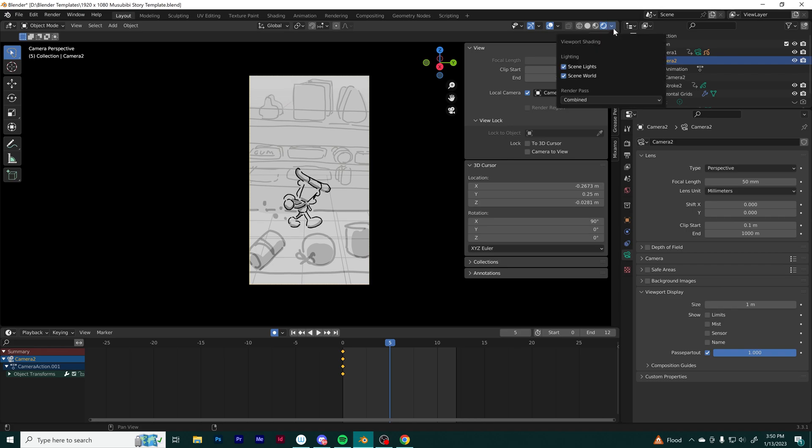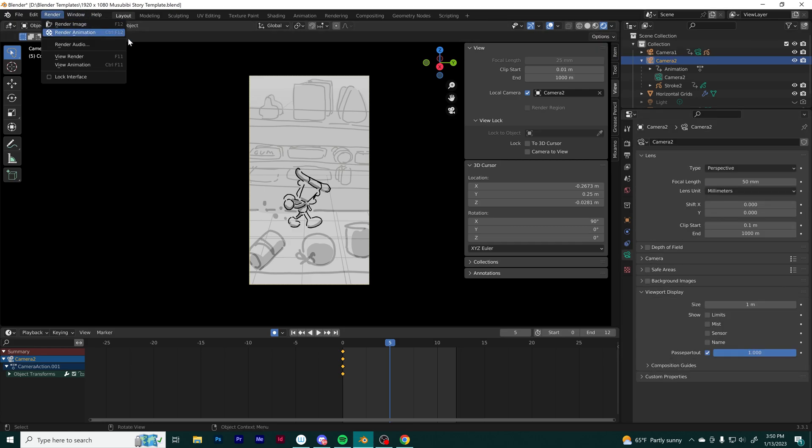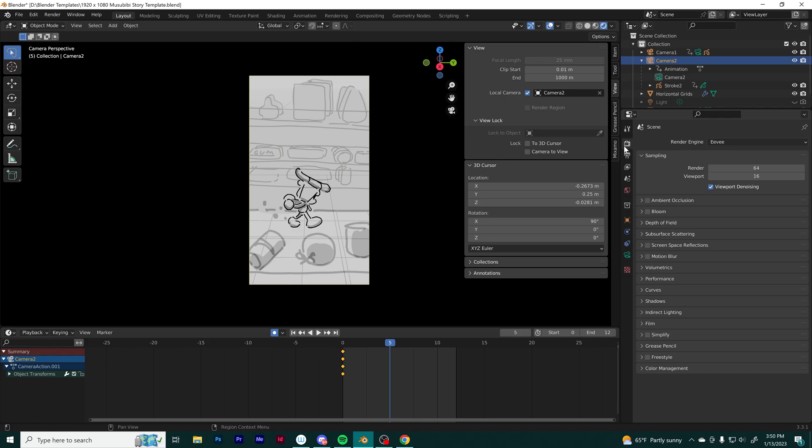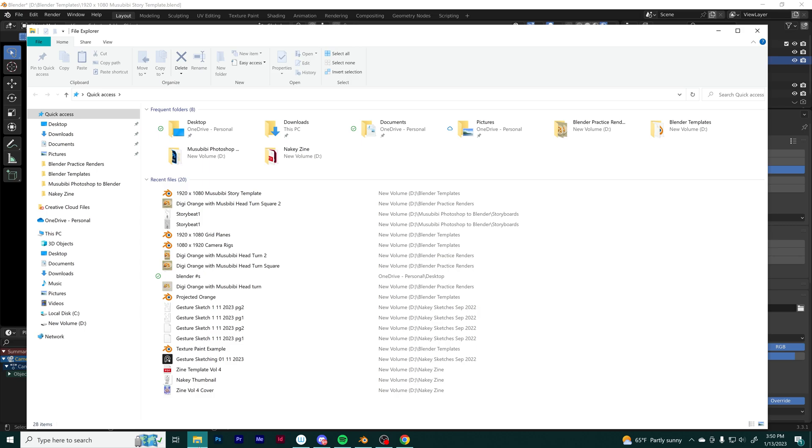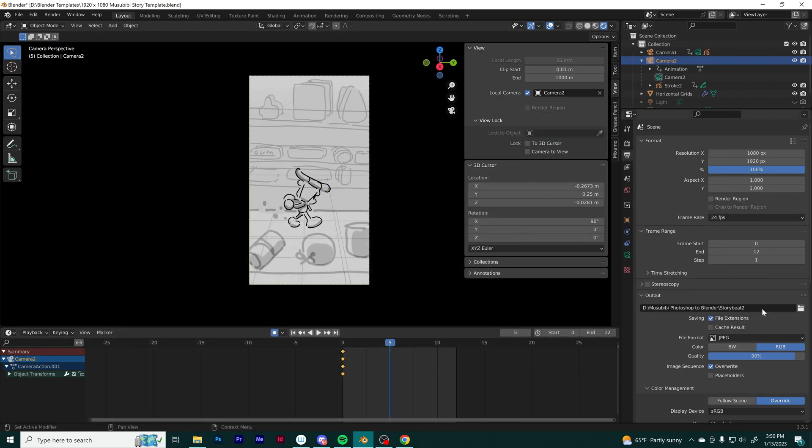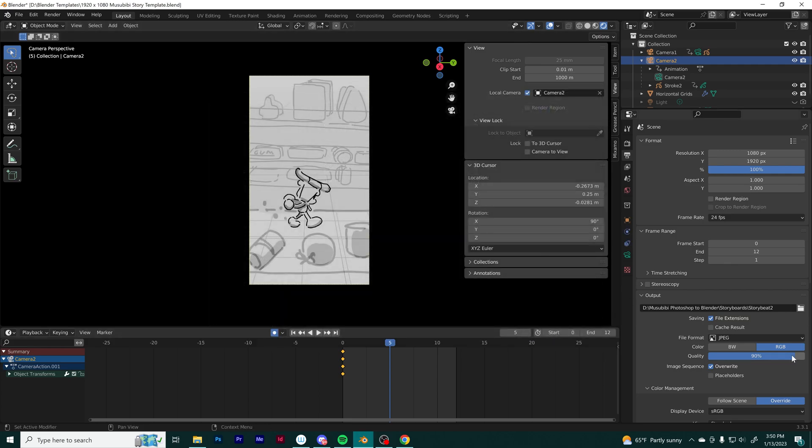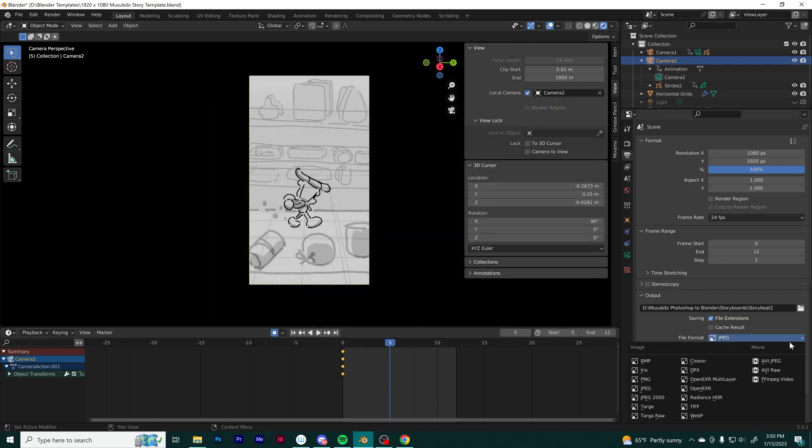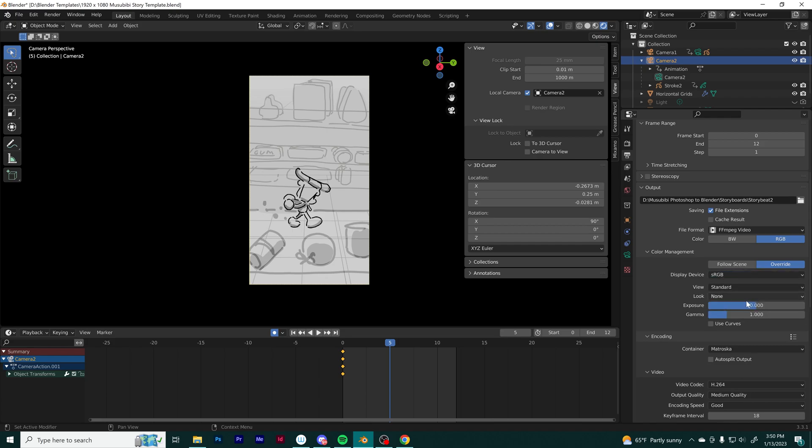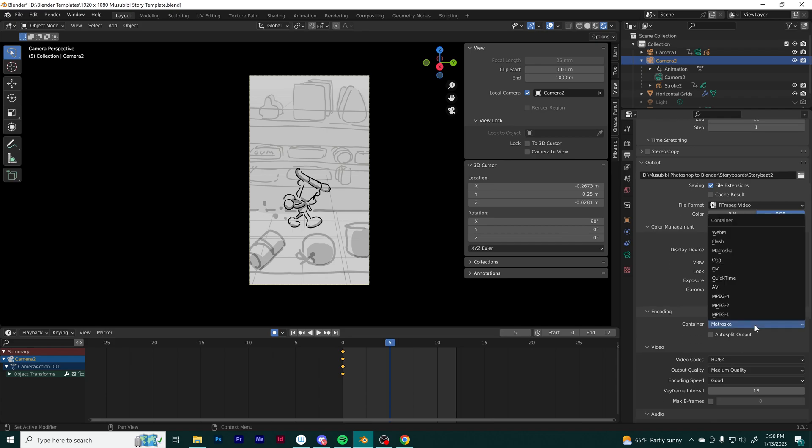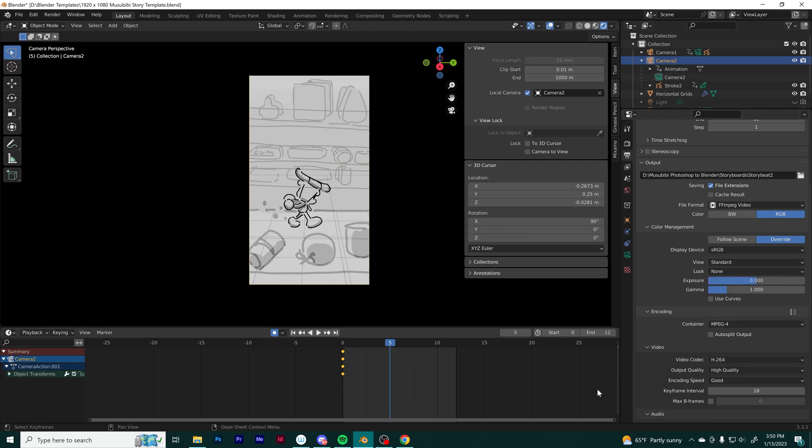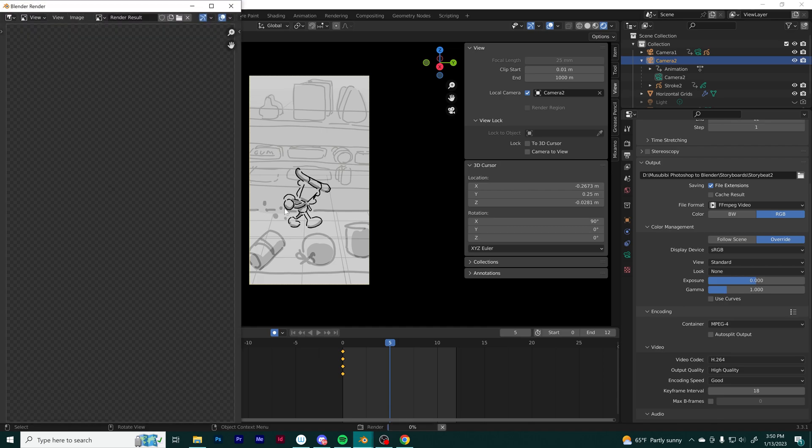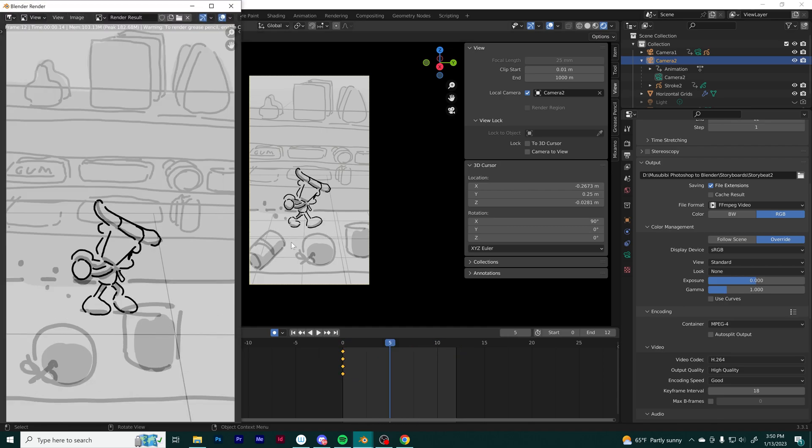When I'm ready to render the animation, I go up to the tab called render and drop down to render animation. I go into the output and make sure I can output it to where I want it to be. I usually keep things in one folder just to keep things simple to find. I make sure I change it to the right video format, which is MPEG-4, MP4, and render out the animation. Looks good.